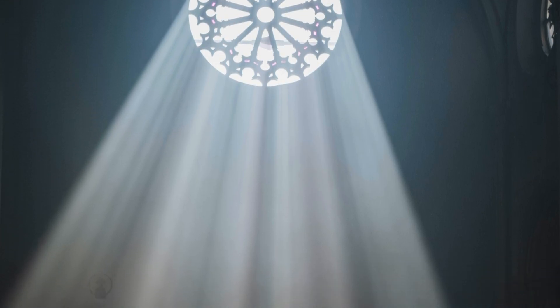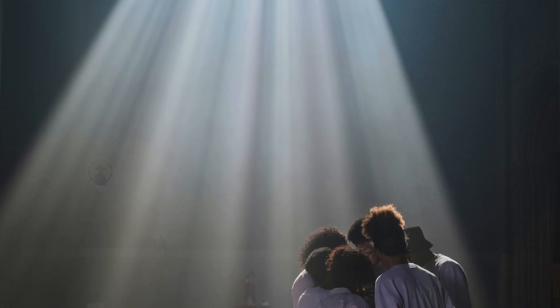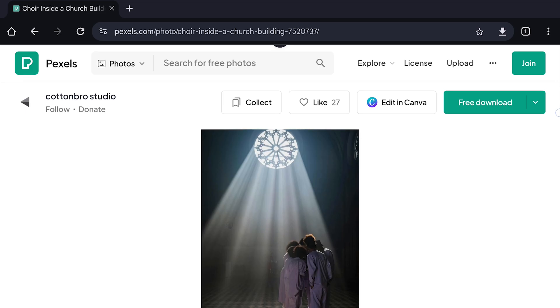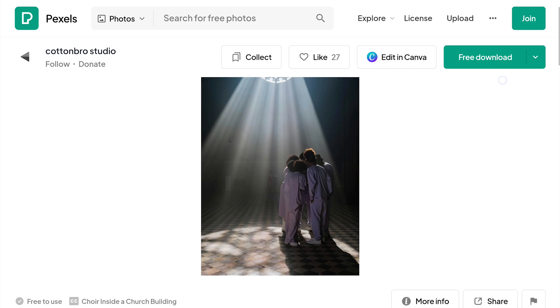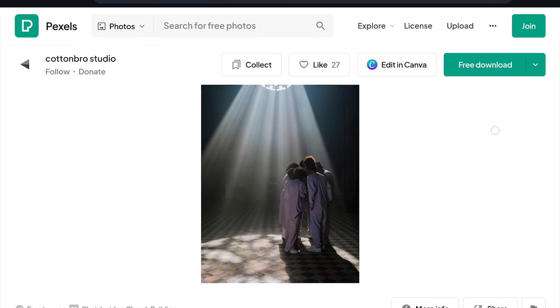It's a shot of sunrays beaming from a glass window inside a church, which works great for this purpose. I will include the link in the video description if you want to check it out.